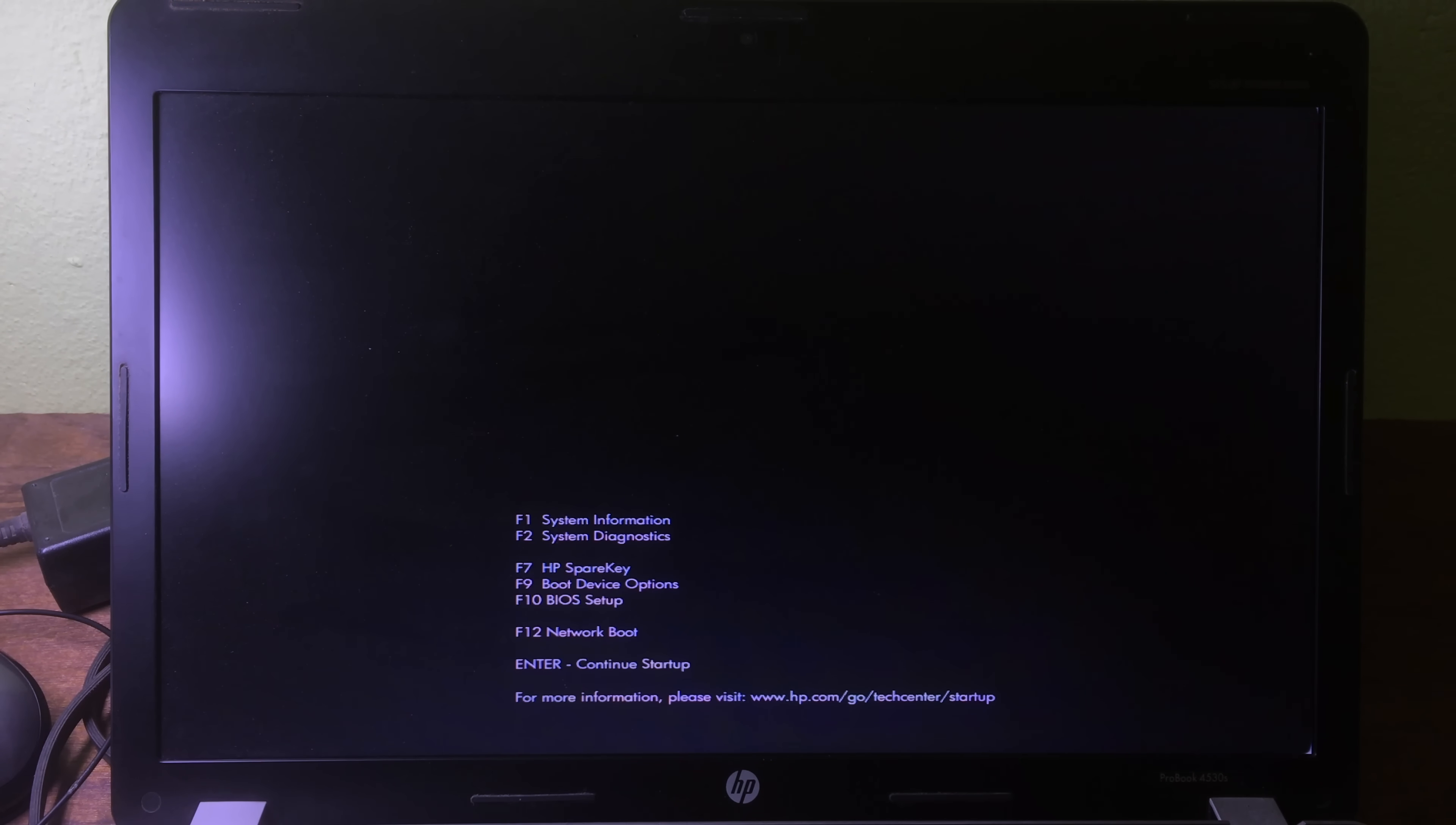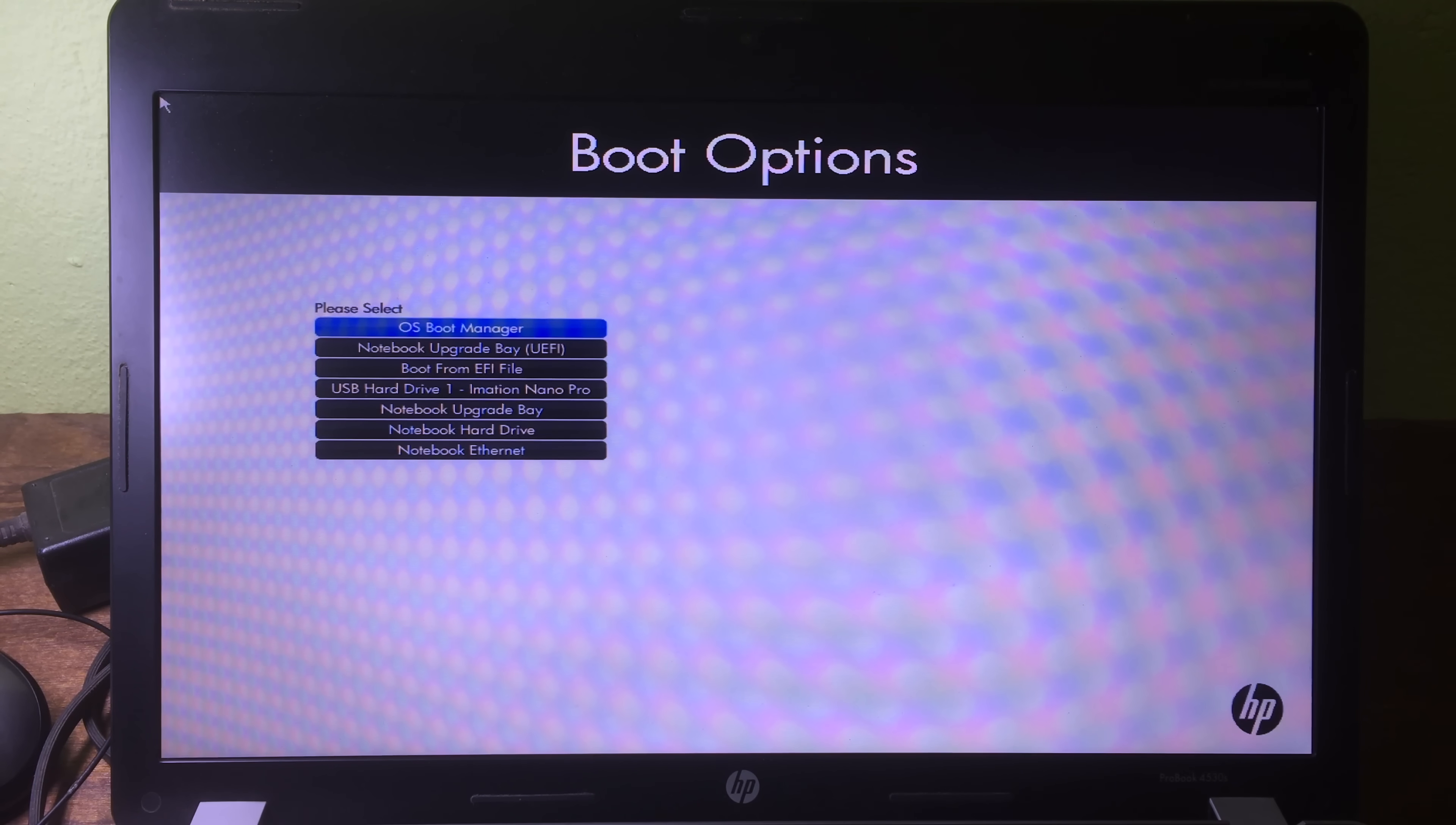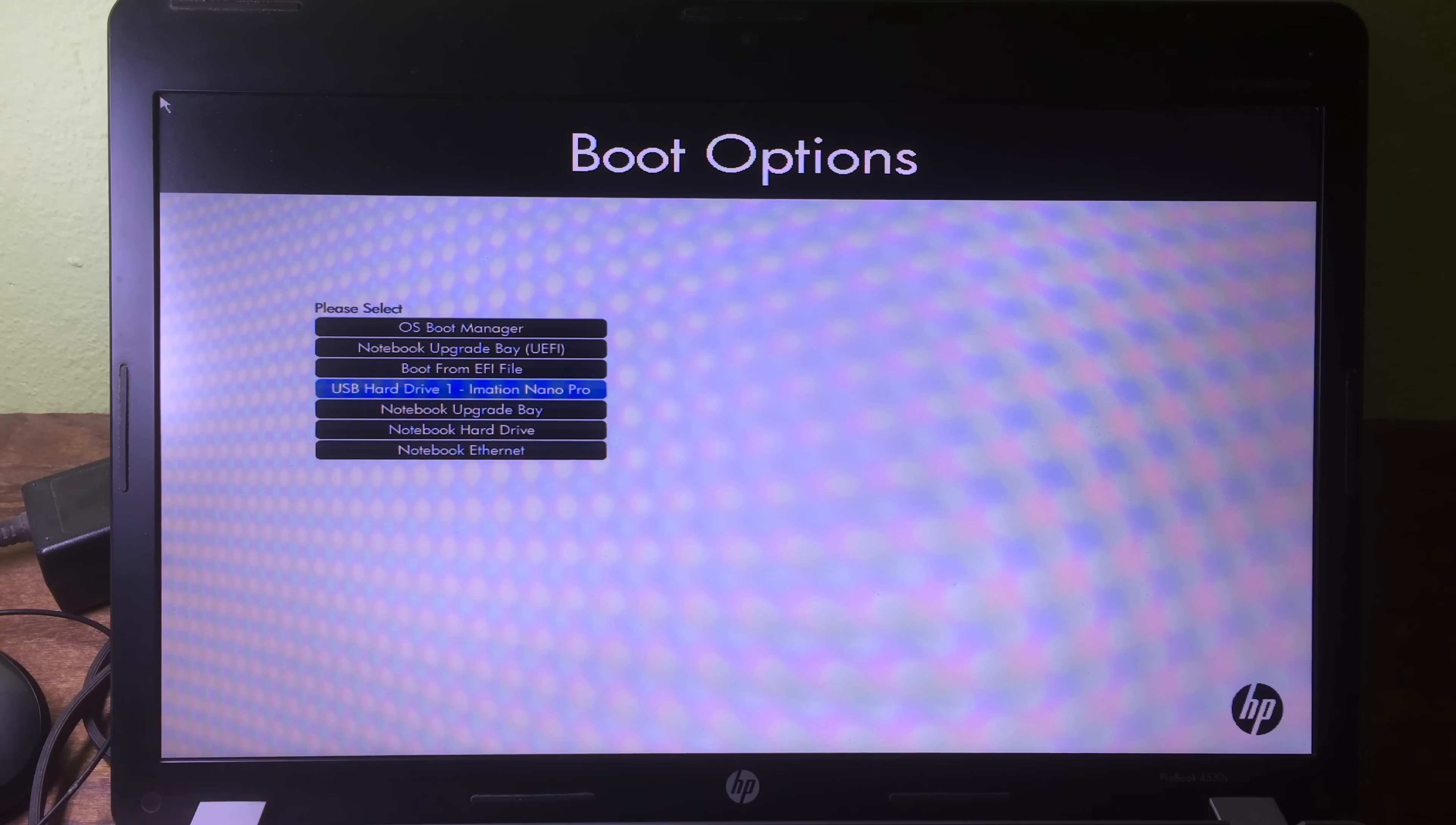Then I can boot into F9 boot device option. Then I can use arrow up or arrow down to navigate, and then I can go to my USB right here.